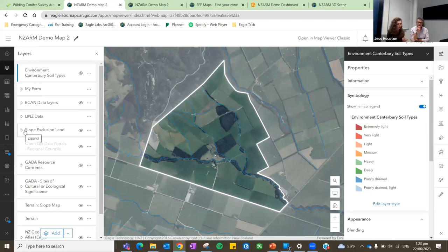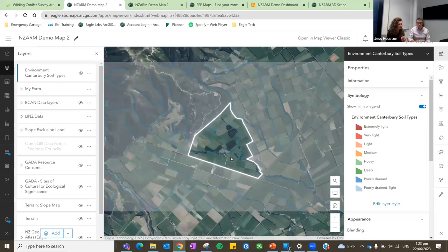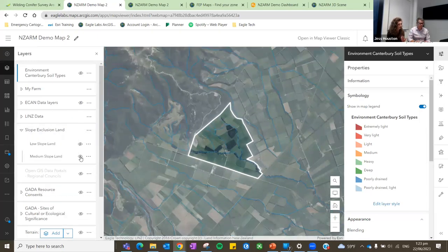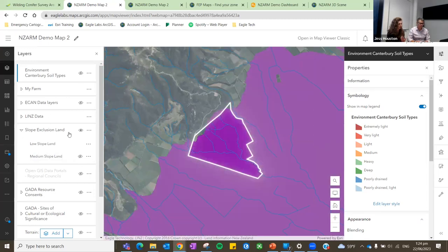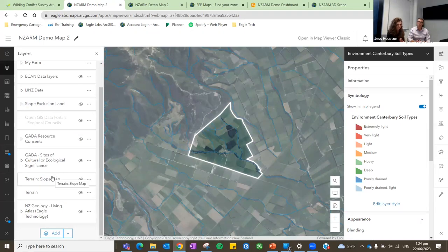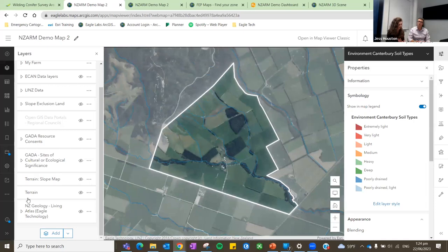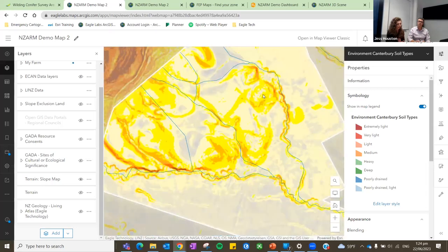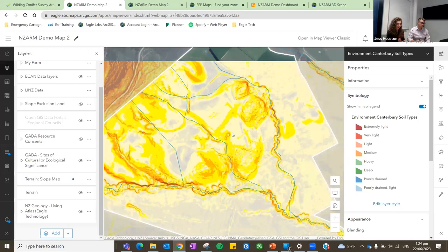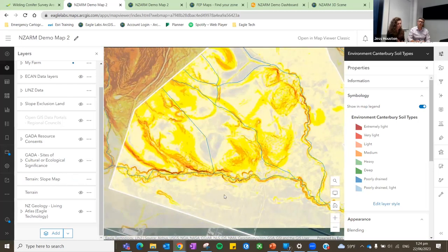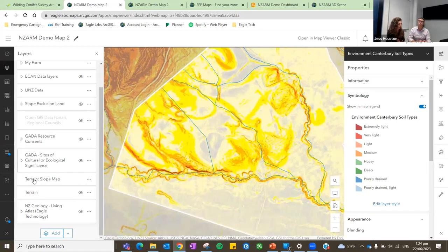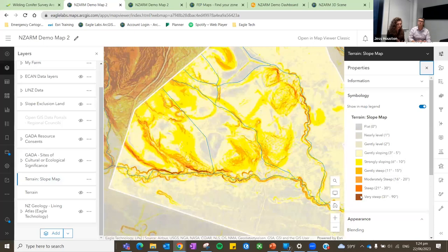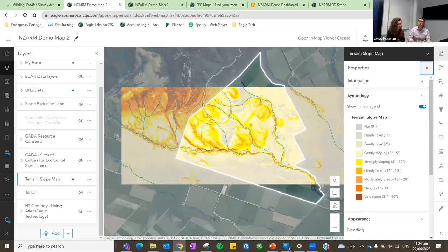Besides LINZ, the Ministry for Environment also has slope exclusion data — we can see low-slope land or medium-slope land for grazing restrictions, shown in purple. There are also Esri services available, including a terrain slope map that uses LIDAR from the LINZ Elevation Program to create information about elevation, which has been calculated for slope. In this example it's pretty high resolution, and if I pull up my legend we can see exactly where it starts to get quite steep, which makes sense as this farm is right next to a hilly area.